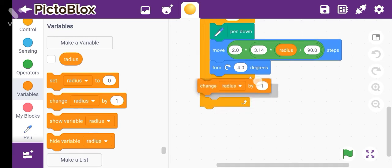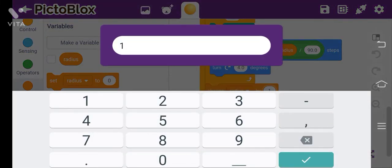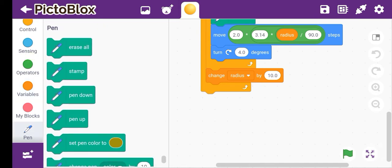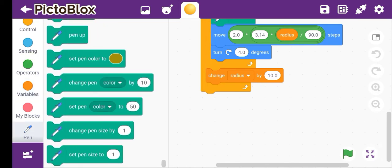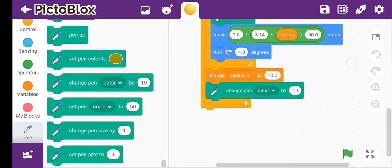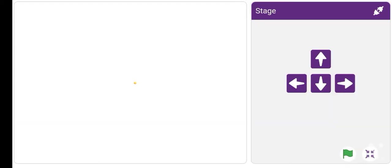We will not attach the first script again because it is already there. This extra script will not be useful like that. Then take Change Pen Color by 10, and attach it here. Now let's see if it's drawing or not.